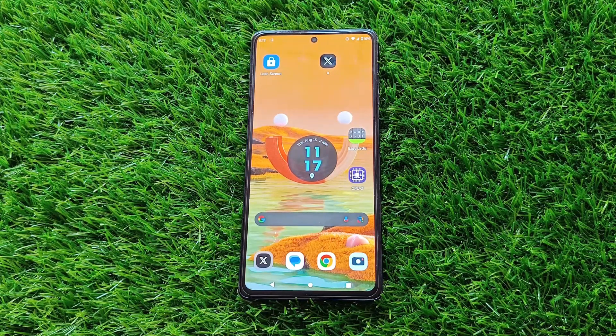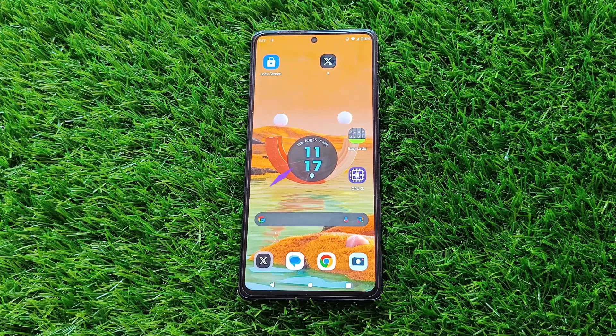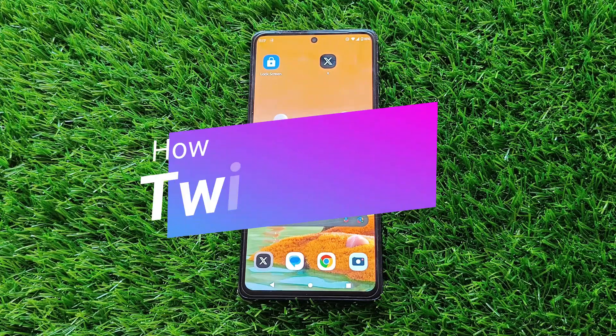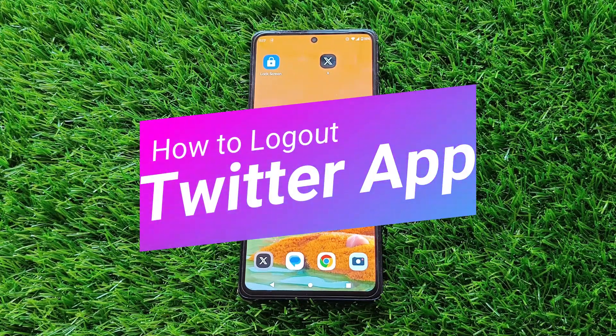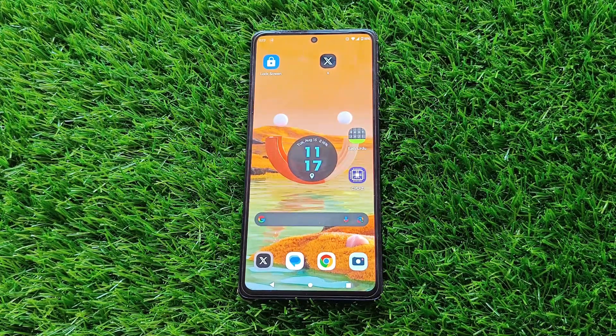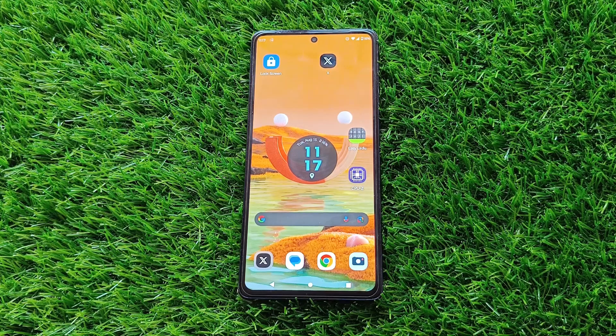Hey everyone, welcome back to our channel. Today, we're going to dive into the world of Twitter and learn how to log out of Twitter. So grab your devices and let's get started.